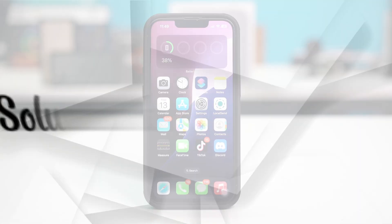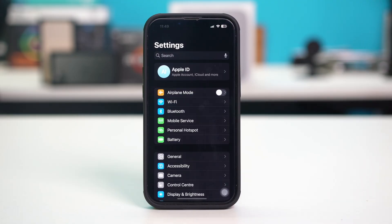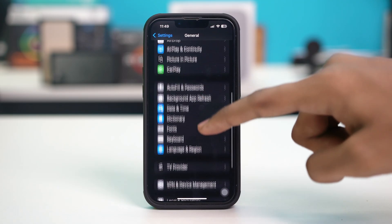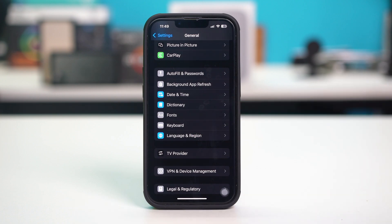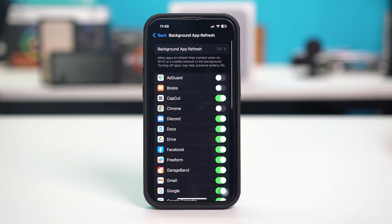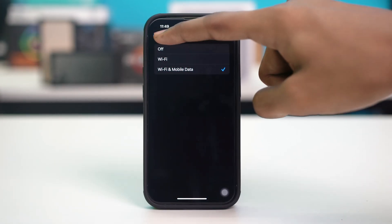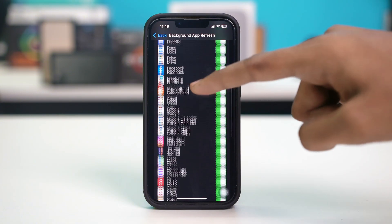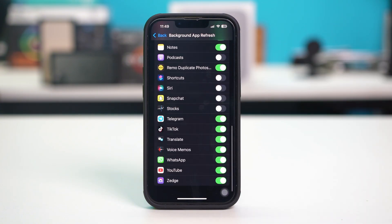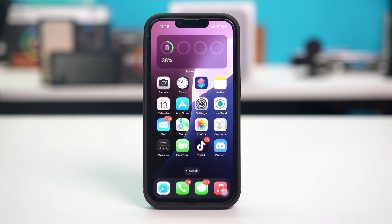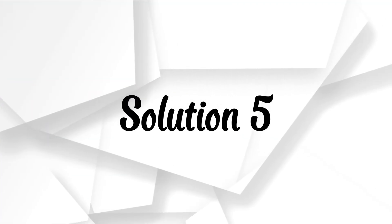Solution 4: enable background app refresh. Open your phone settings, then tap General. Scroll down and find background app refresh, then tap on it. Tap on background app refresh again and make sure that it's set for Wi-Fi and mobile data. Then go back and find the FaceTime or iMessage app and make sure that background app refresh is enabled for it. You will need background app refresh enabled for FaceTime and iMessage to work properly.